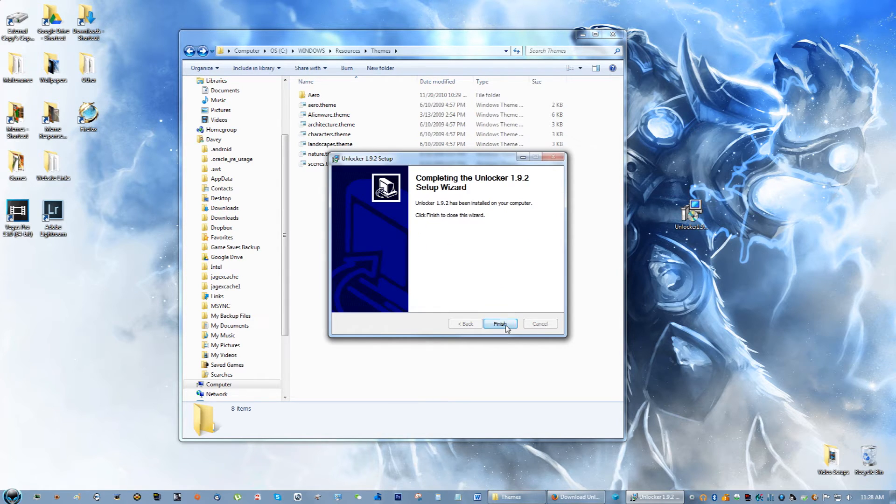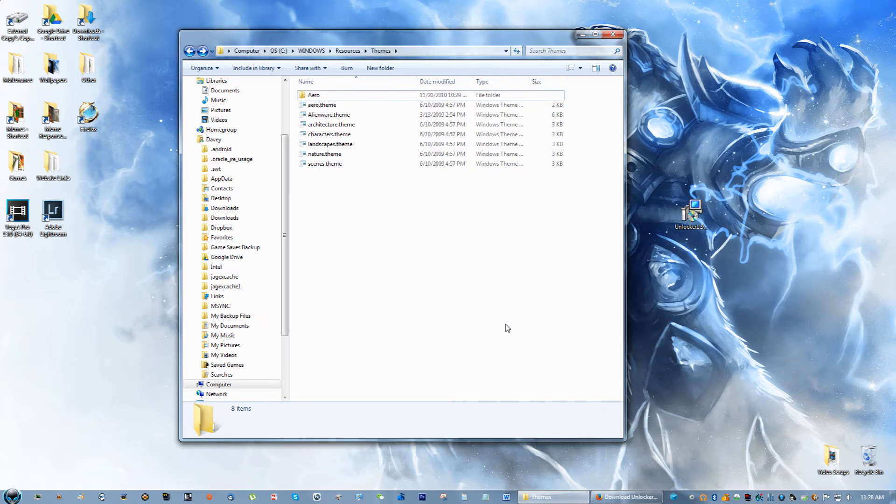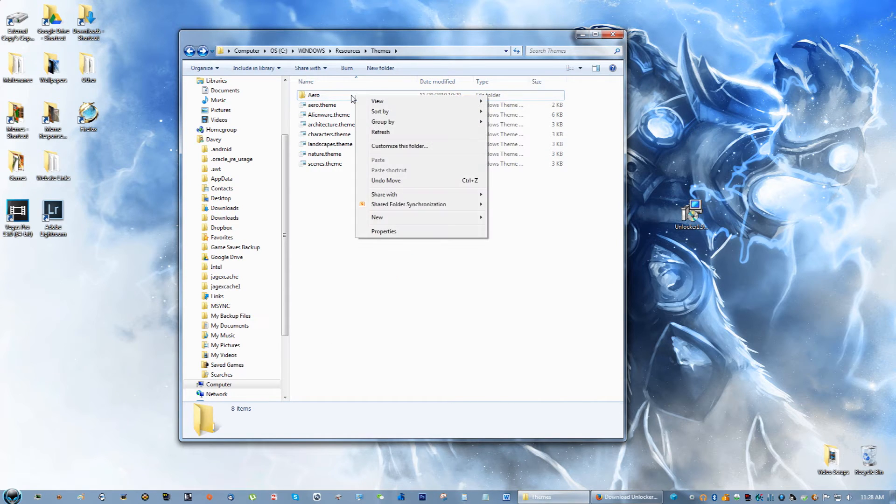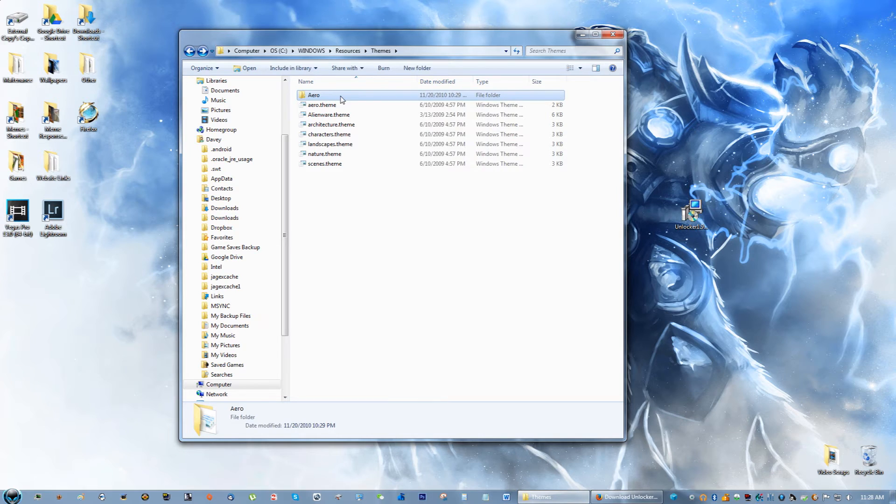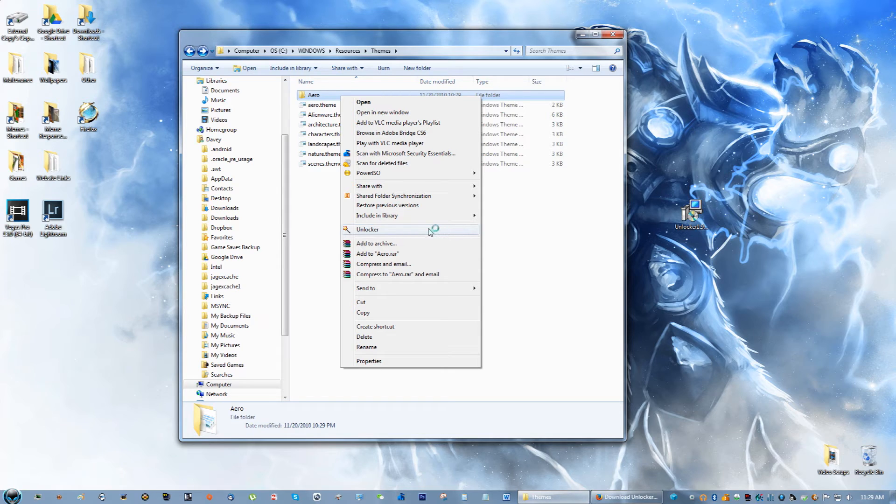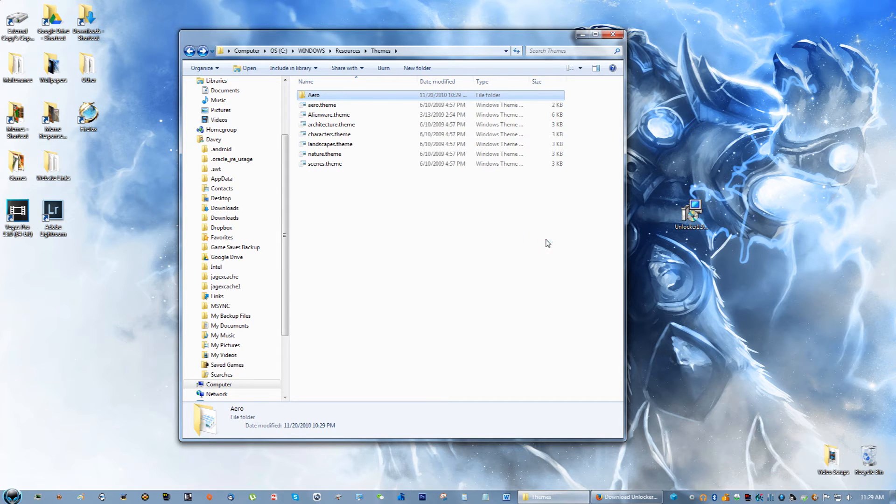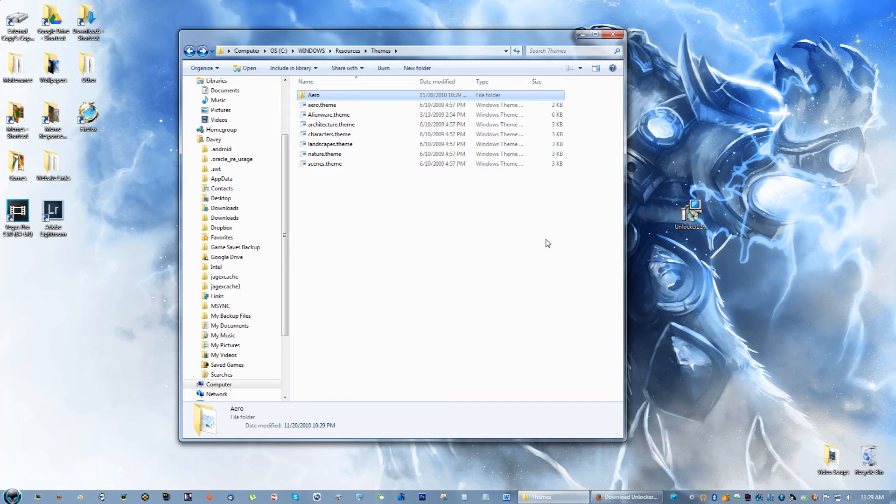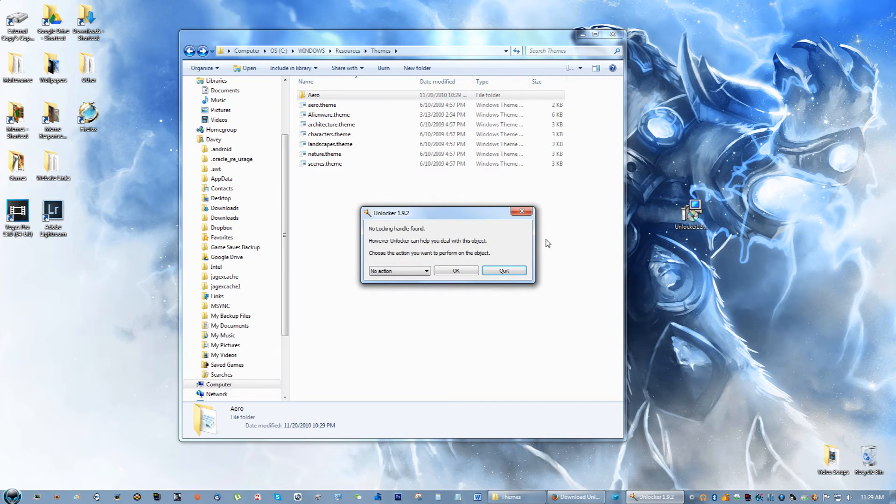Install and finish. So now when you right click on a folder or file you can see that there is this unlocker option.